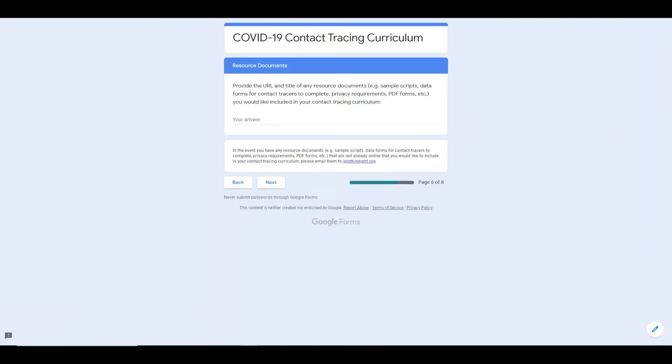After selecting your trainings, you can also provide links to any documents such as confidentiality forms or call scripts that you would like to include in your curriculum.